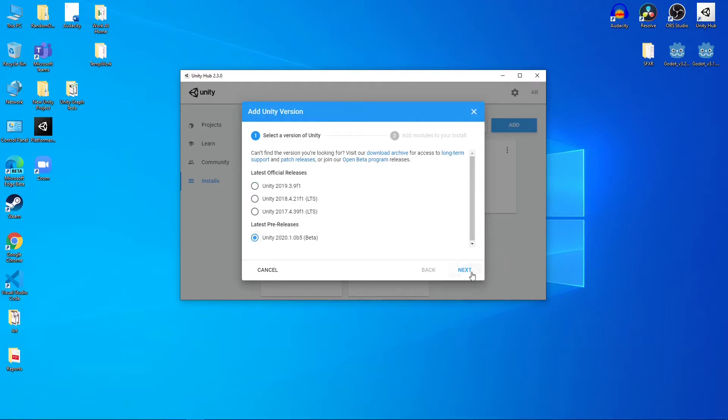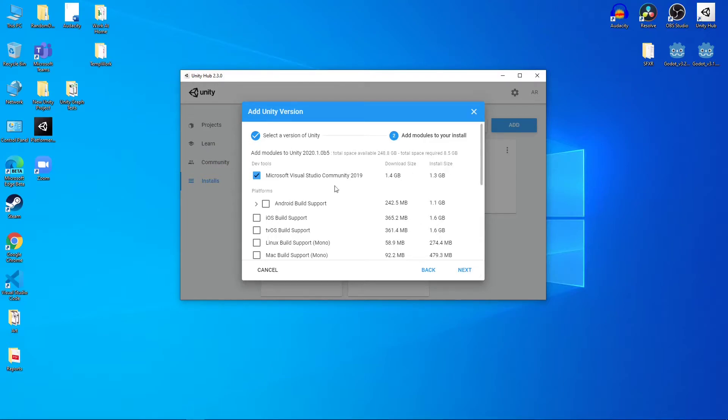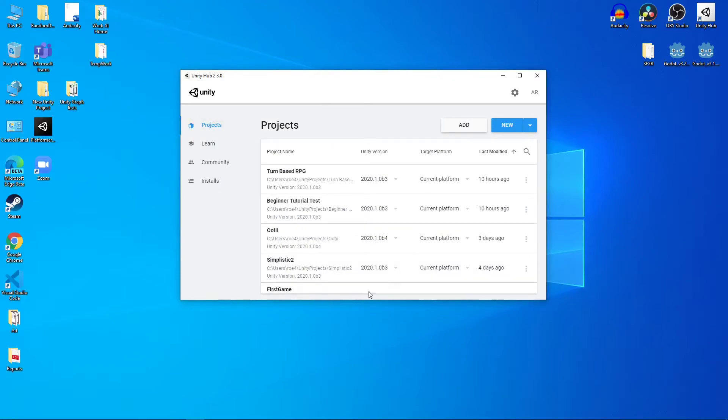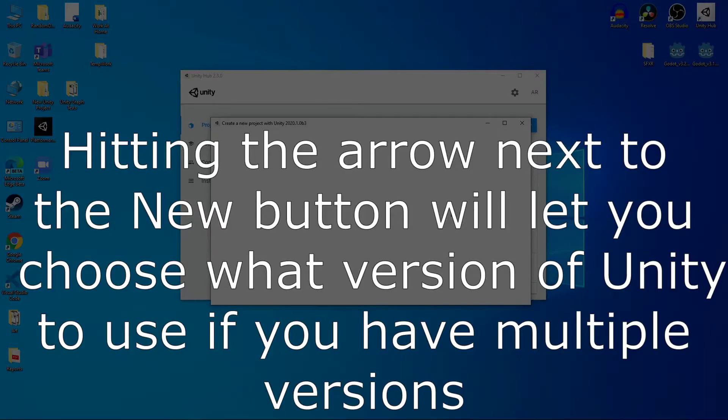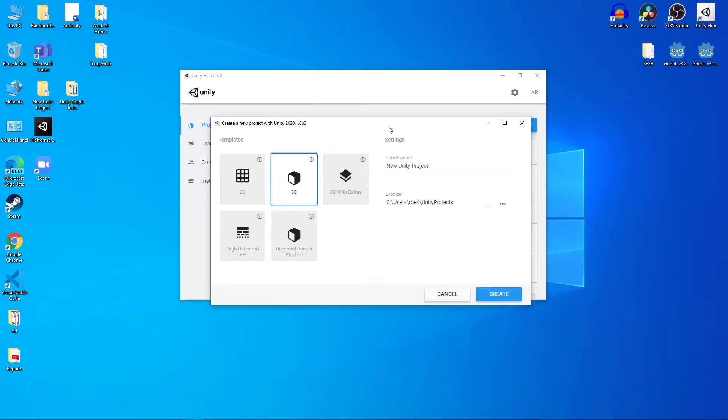So when you hit the Add button and you go into adding your version and hit Next, you want to make sure that you have Visual Studio Community 2019 checked on here, because this is what we're going to be using to program our system. Once you do that, you hit Next, and then you can go ahead and add it onto your system. Once that's done installing, let's go ahead and hit the New button, and we'll make a new project.